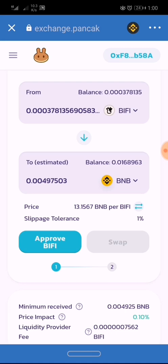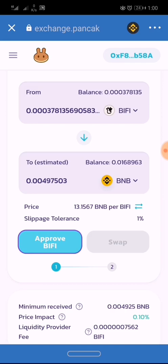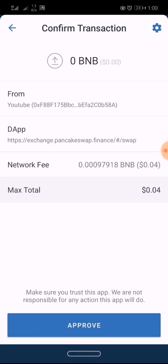To sell BuyFee, you click on Approve BuyFee to approve the BuyFee token on the PancakeSwap exchange for a trade. You click on it and confirm the transaction.